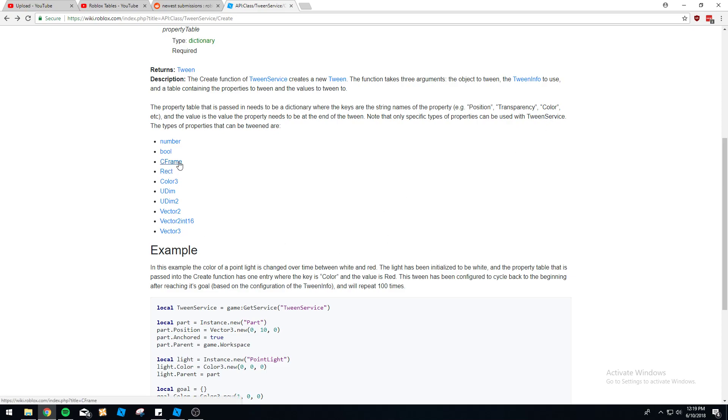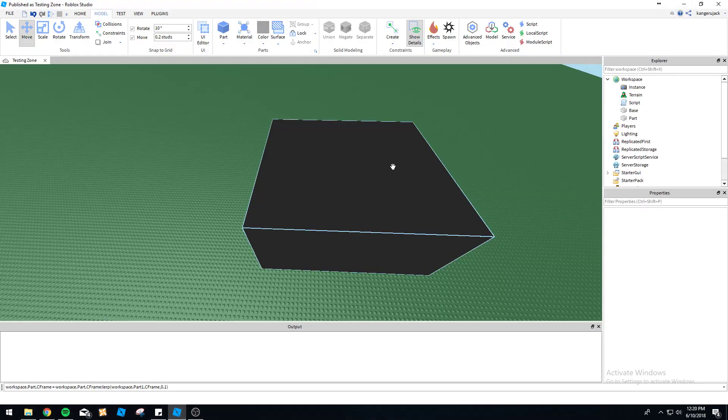Vector3, C frame, Udim2 for GUI, you can use it. It's a very useful function.